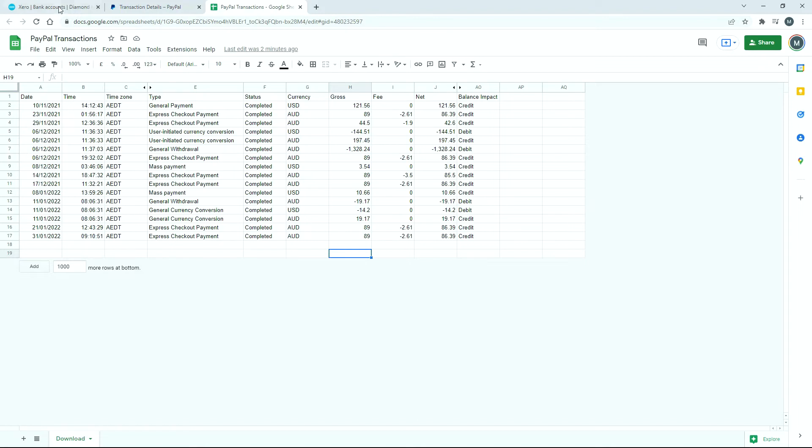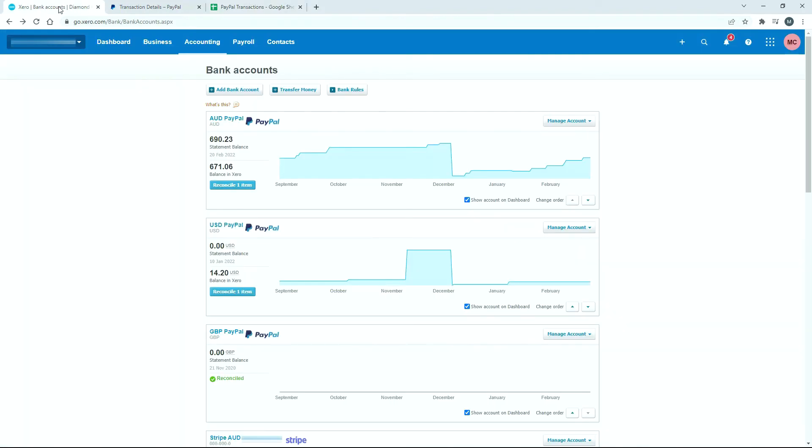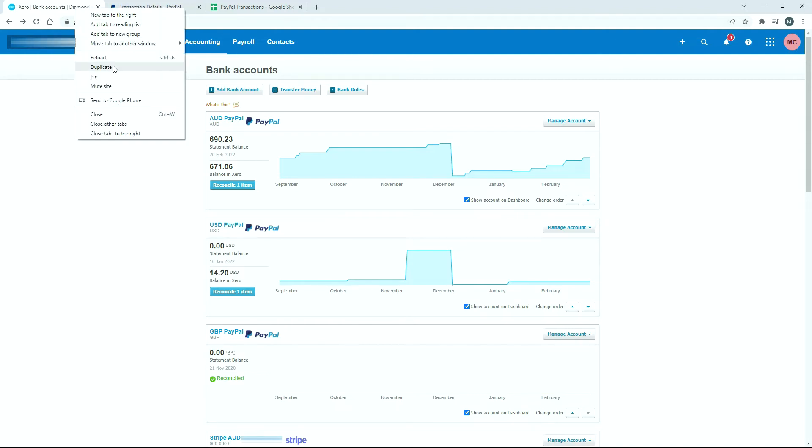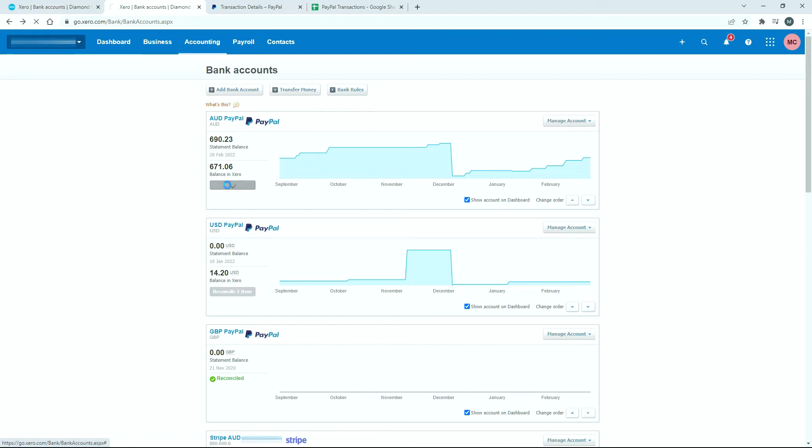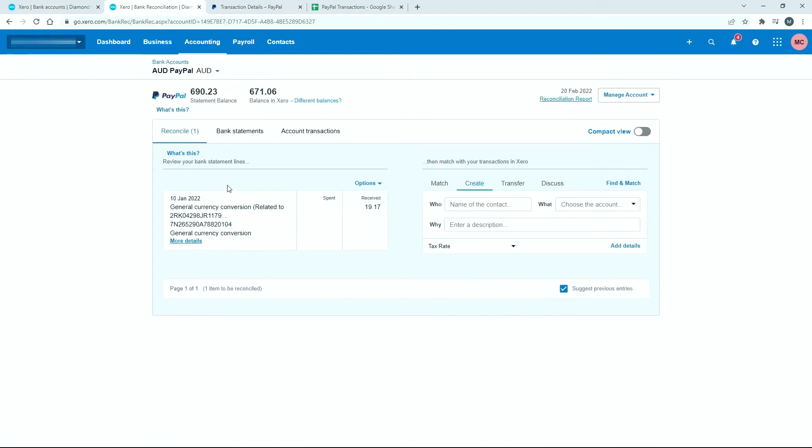So let's go over to Xero now. Over here, we've got our Australian dollar PayPal account, and we've got a US dollar PayPal account, and we've got one transaction to reconcile in each. So I'll just duplicate the screen first. And that way, we can bring up both transactions. So I'll bring up the US dollar one. I'll bring up the Australian dollar one over here, because that's the one that's going to.